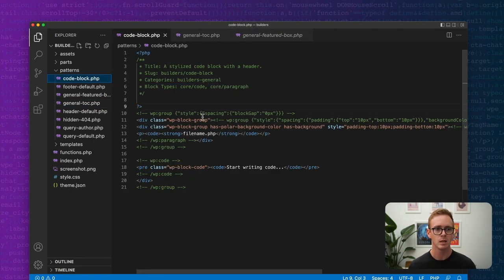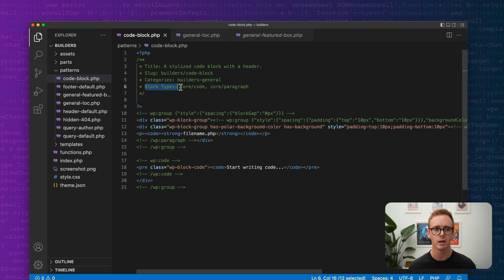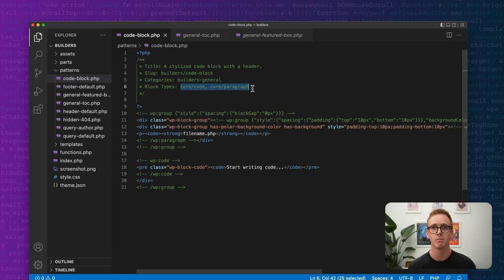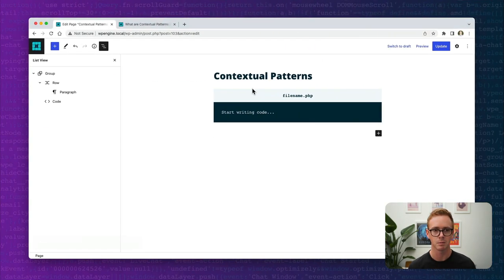Let's hop over to the behind-the-scenes code for this pattern. Very similar to the table of contents, we have block types defined — and we've set core/code and core/paragraph. So we know contextual patterns allow us to transform blocks into the pattern. Let's look at what this means when you have multiple block types.